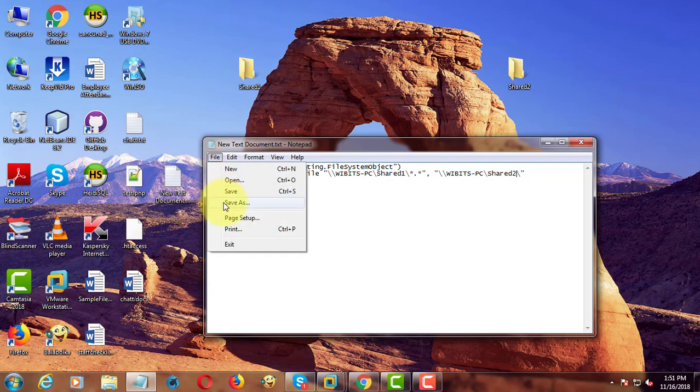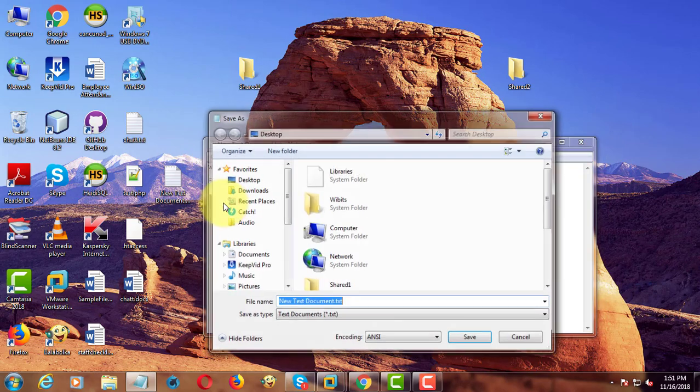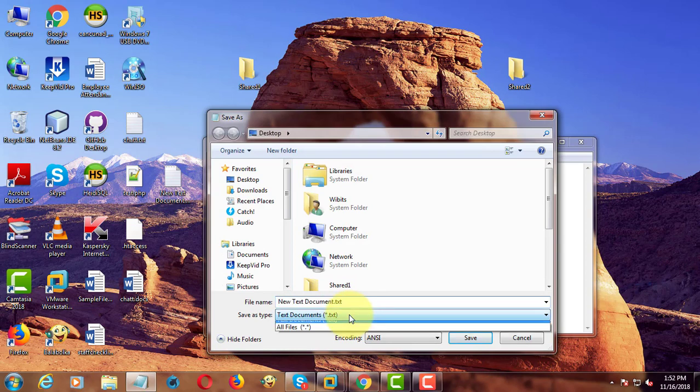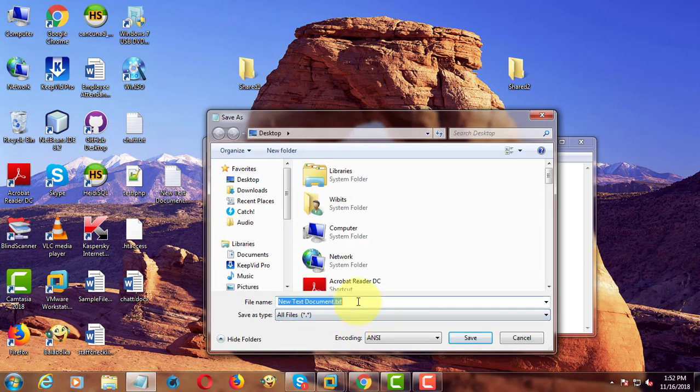Click File, Save As. Save As Types, All Files. Save as FileMove.vbs